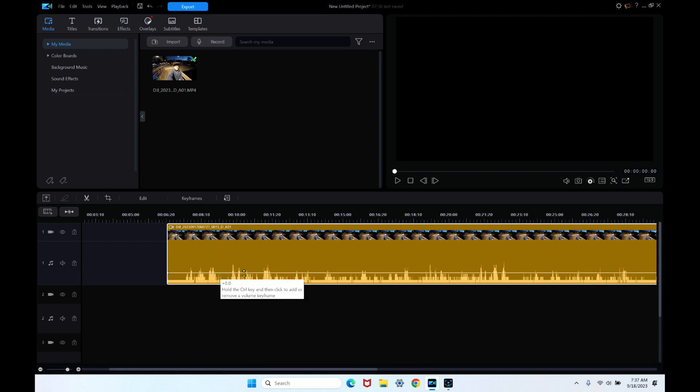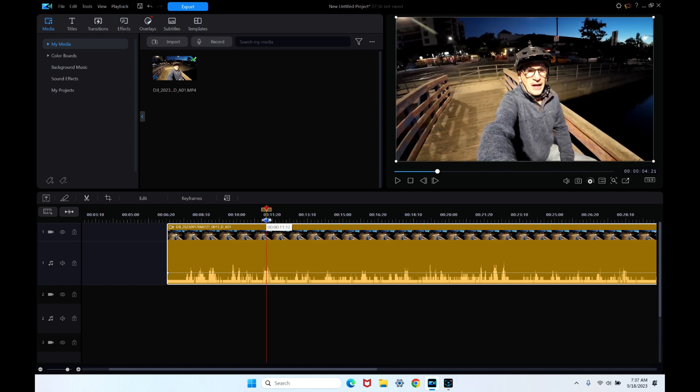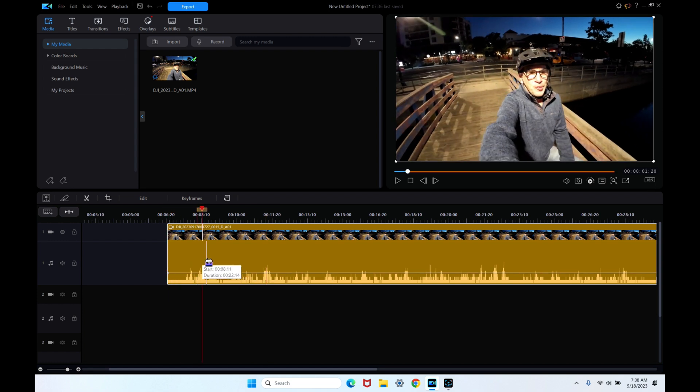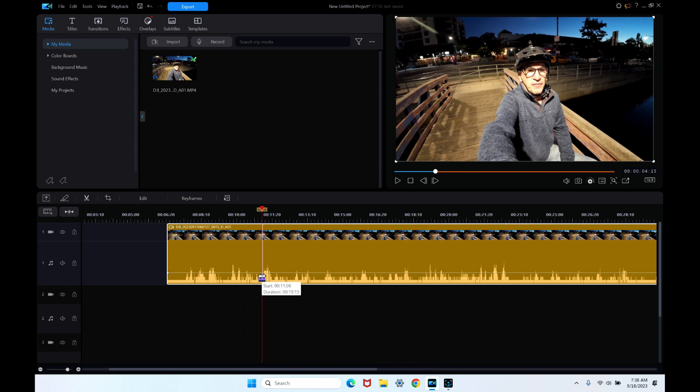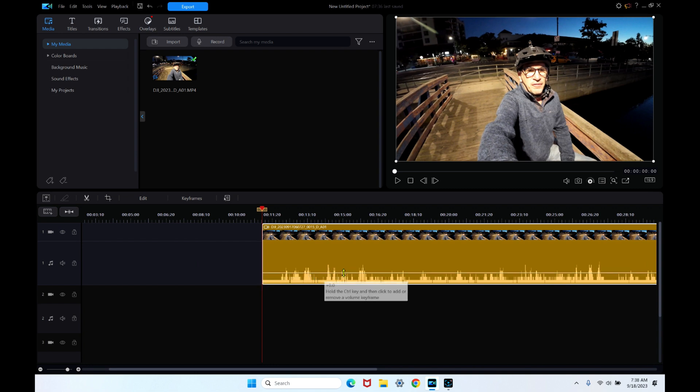I want to delete right up to this marker line. Take note of the audio track. When I take the line, I bring it in right there. Watch the line when I hit trim and move clips or trim and move all clips. Notice the line stayed the same, but when I play this...